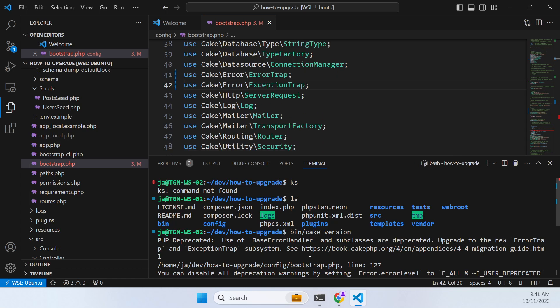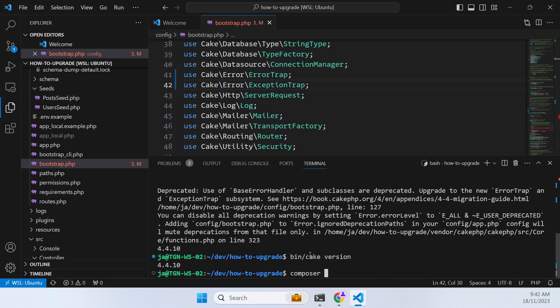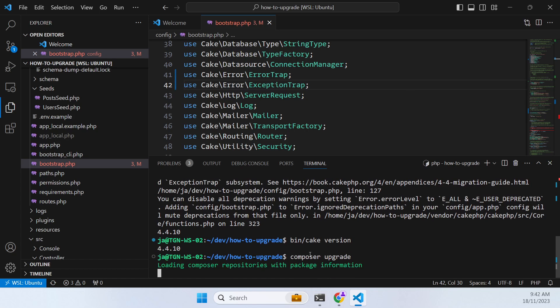So now if we go back we should just see that we're now at Cake 4.4.10 and the next step we'll need to take is to upgrade immediately to 4.5 point whatever it is. So if we go Composer upgrade.